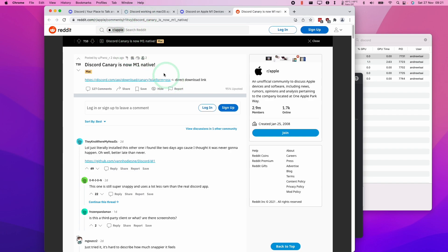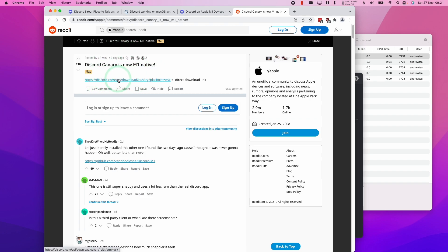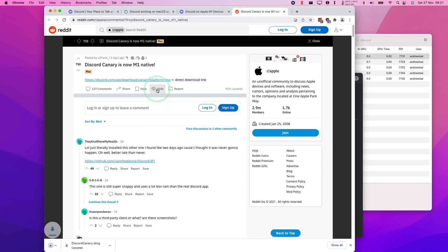What I'm going to do is leave a link to this Reddit thread and also a link directly to the Canary build, which I'm going to click on now and then download. So all you have to do is click on the link in the description and then you'll get the download.